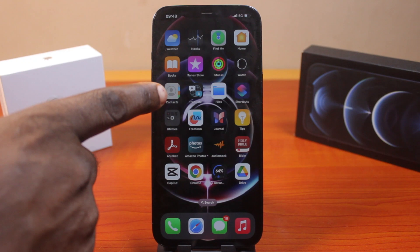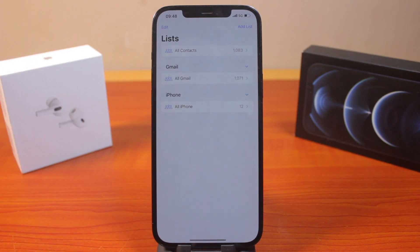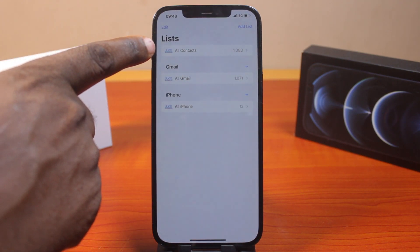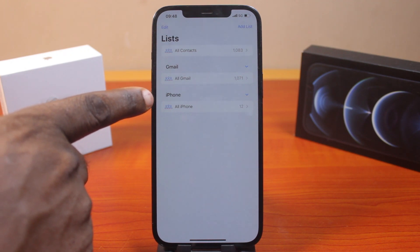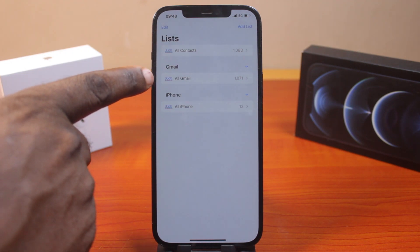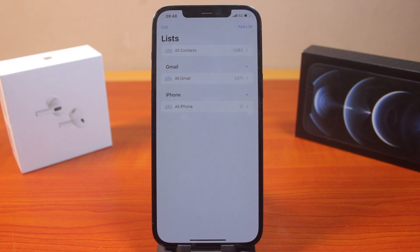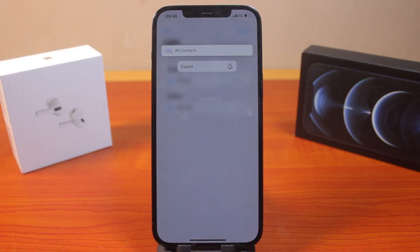When you want to export your iPhone contacts to your Gmail or Google account, all you need to do is open the Contacts application on your device like this. Now locate whether you want to export all contacts, your iPhone contacts, or even your Gmail contacts. In this case, I'm going to export all contacts. Press and hold 'All Contacts' just like this.